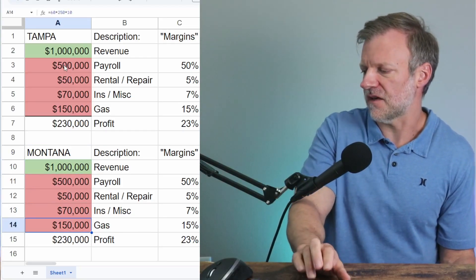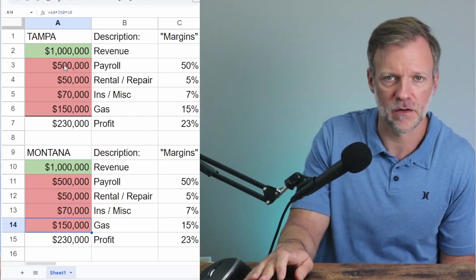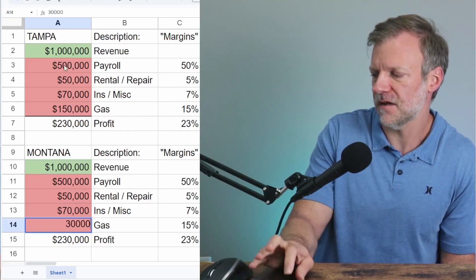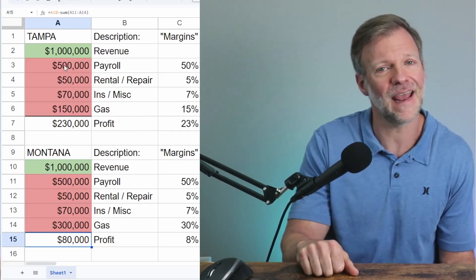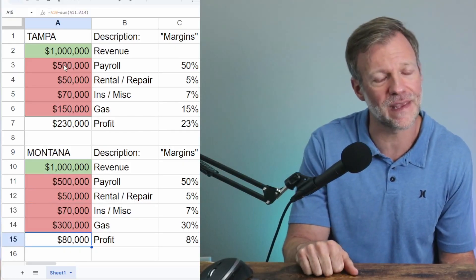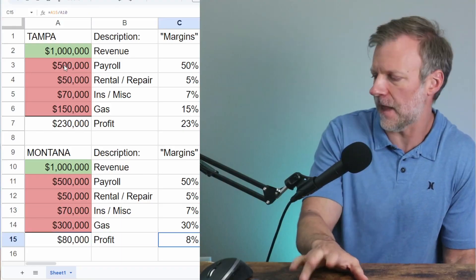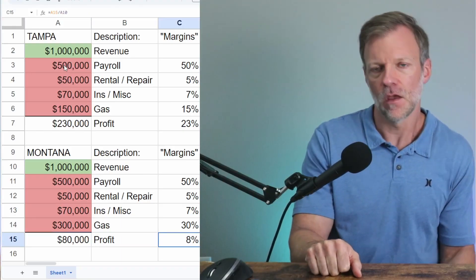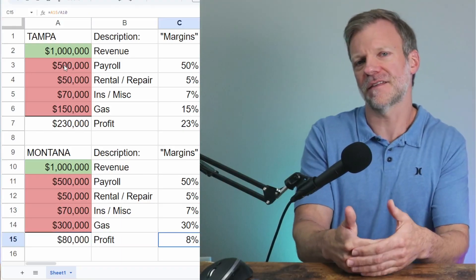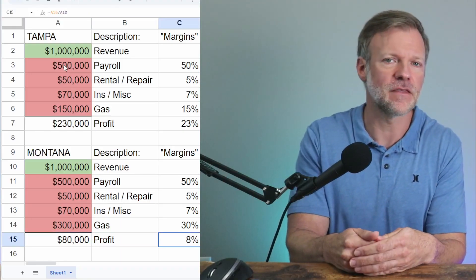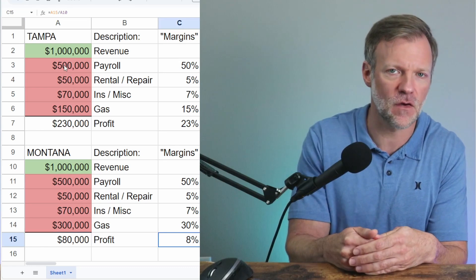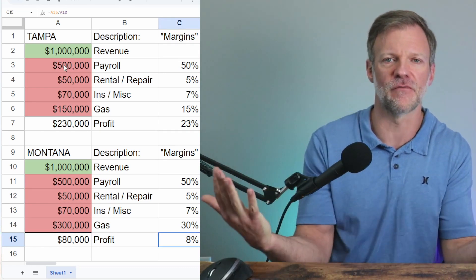So let's just say, for example, this poor contractor in Montana, he has to spend double for his gas. And now he's down to only $80,000 a year in profit. Now, that's only 8%.